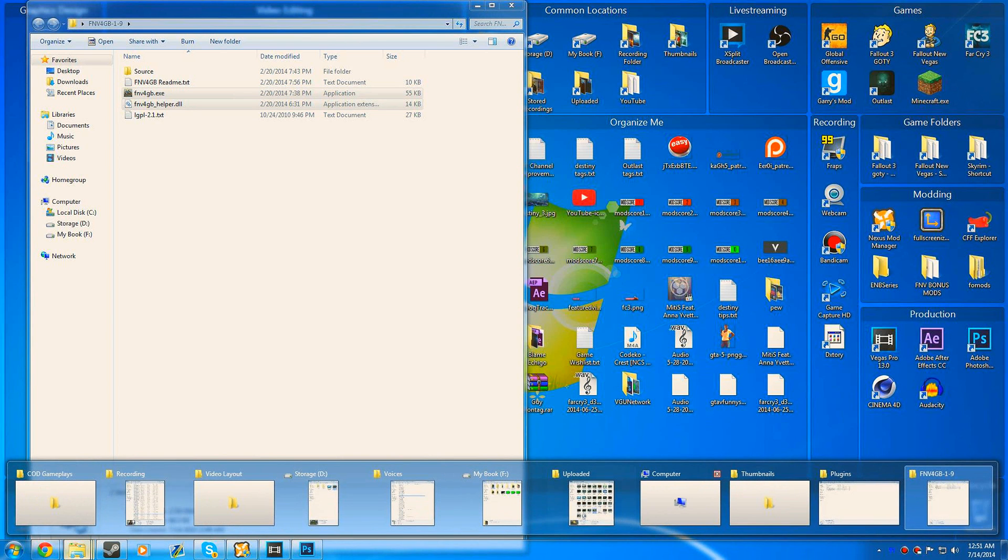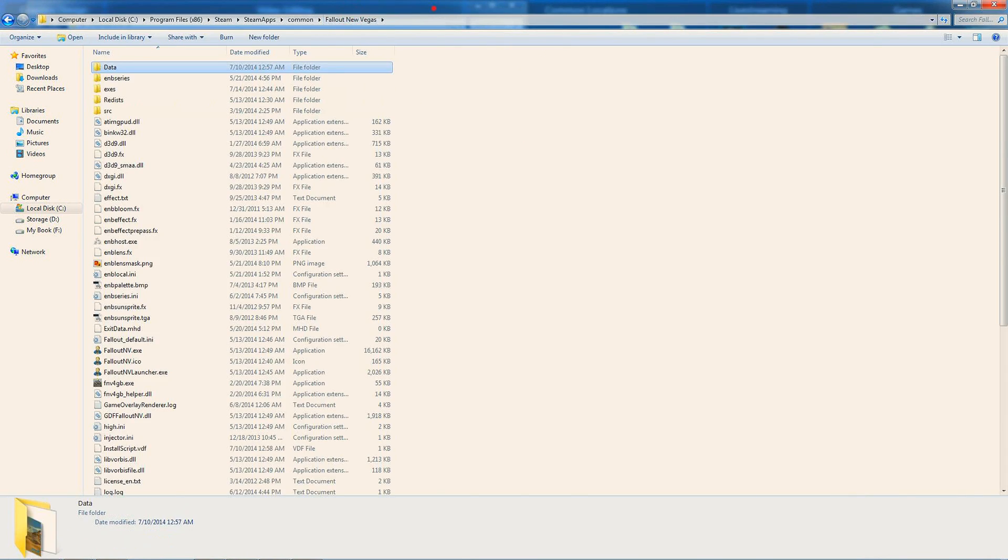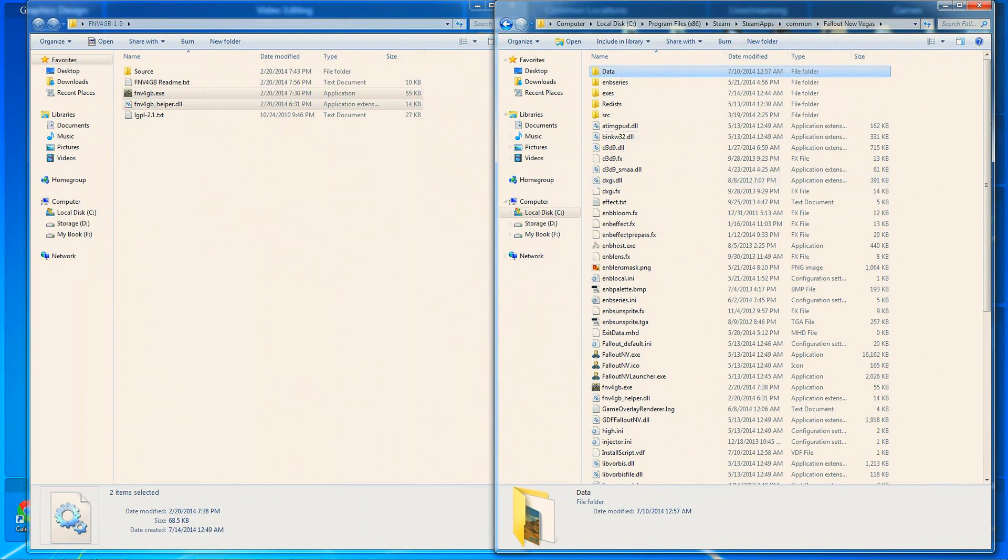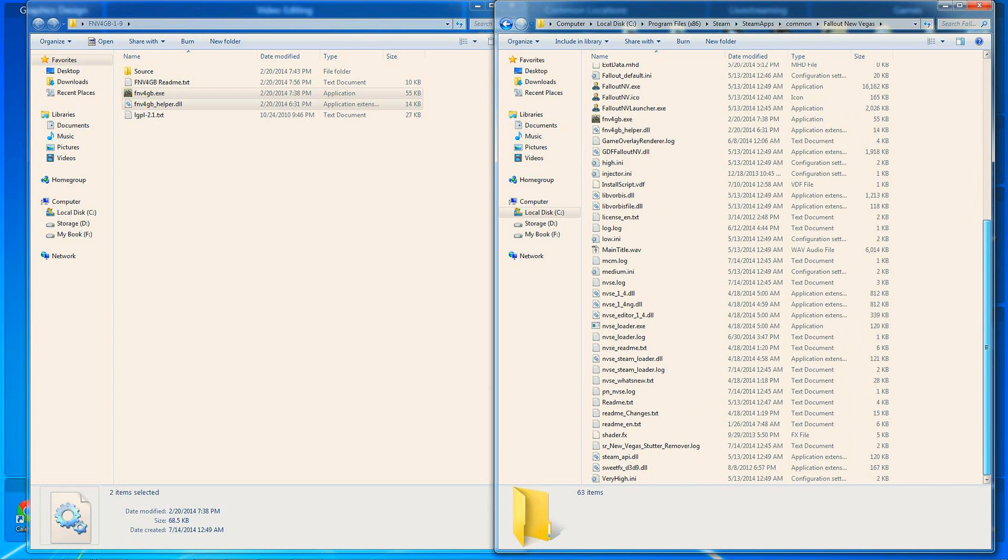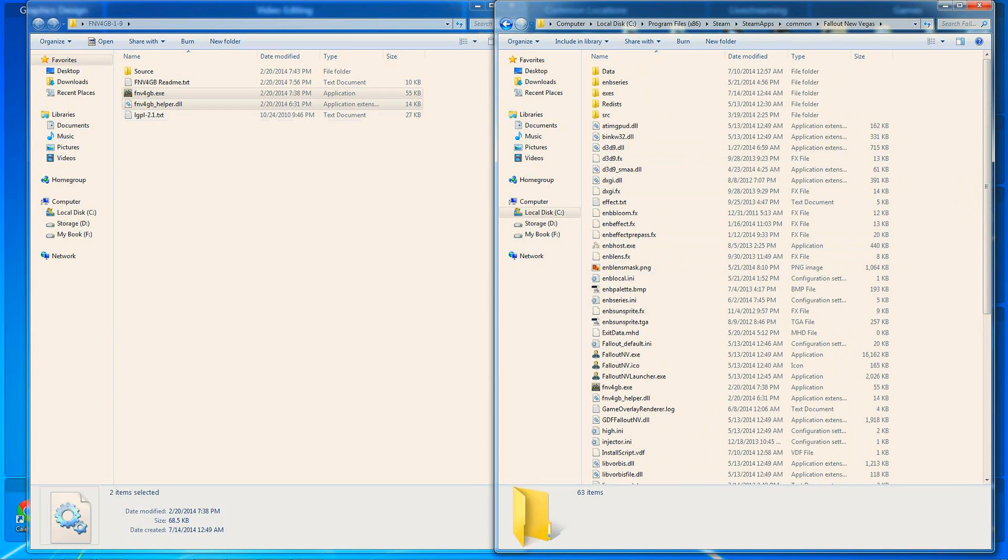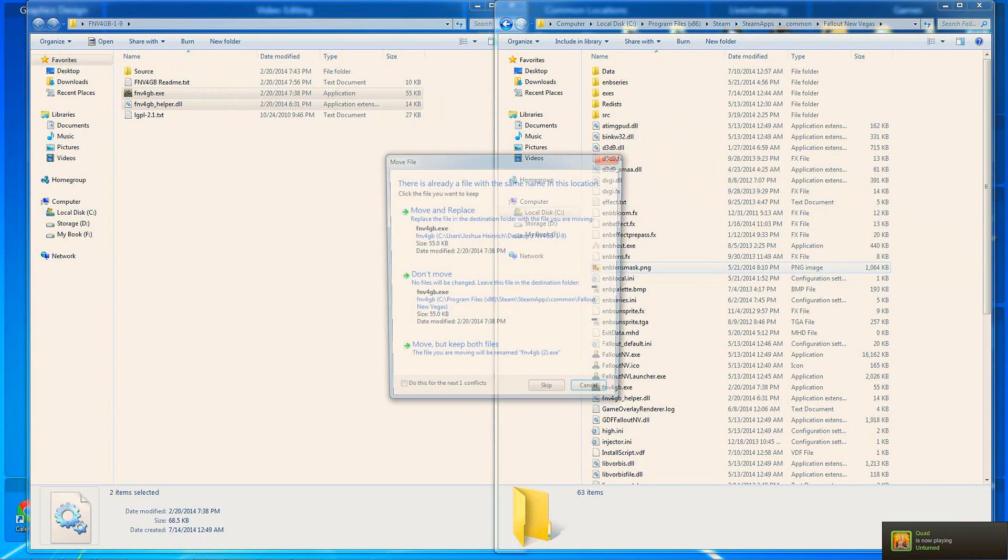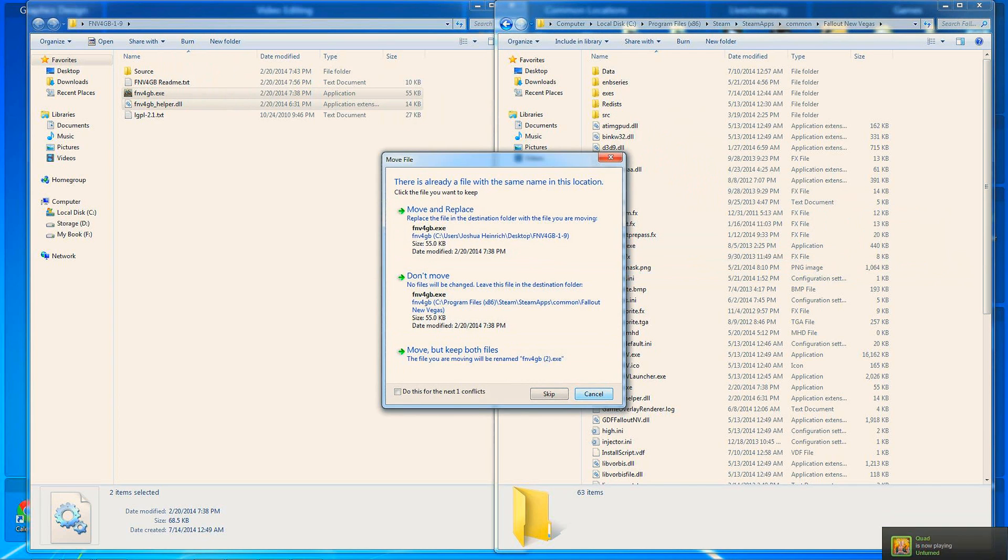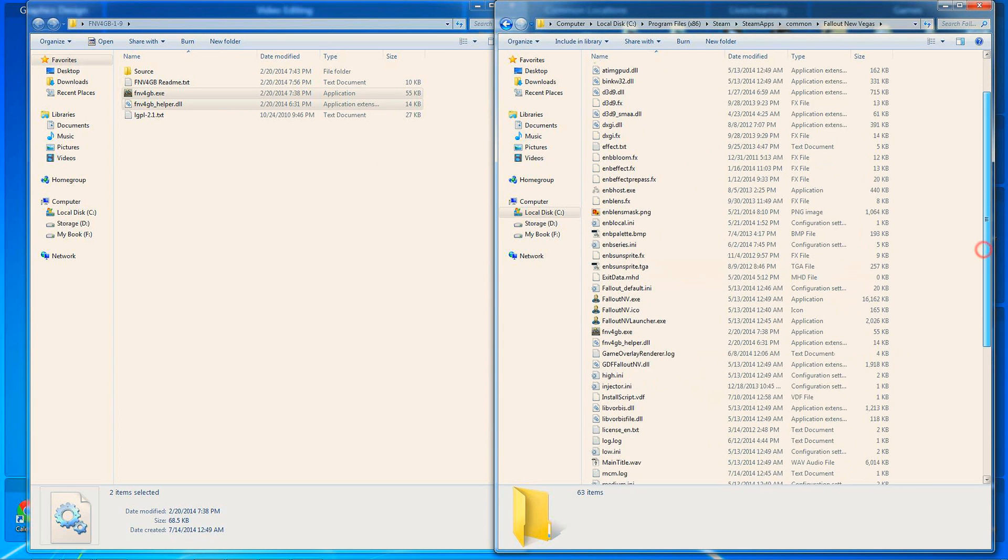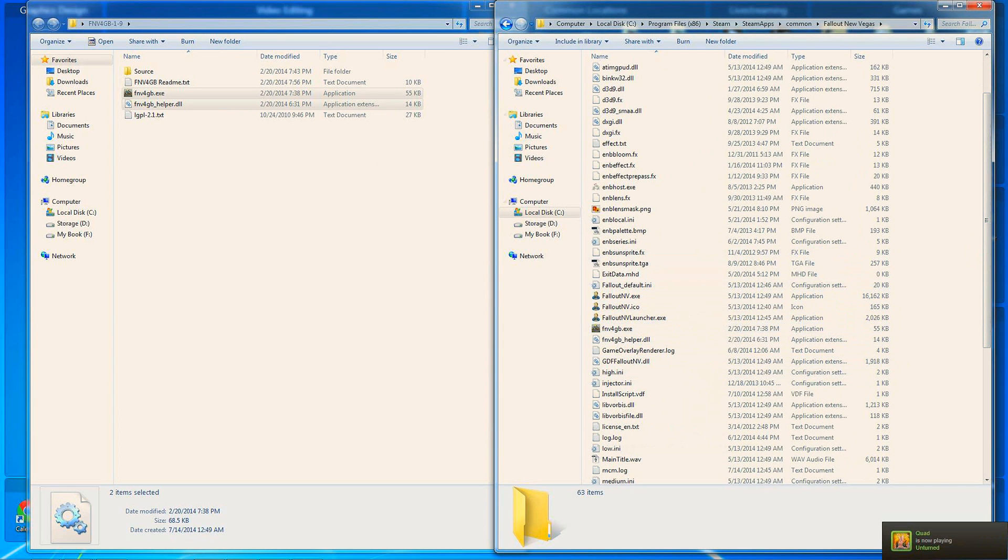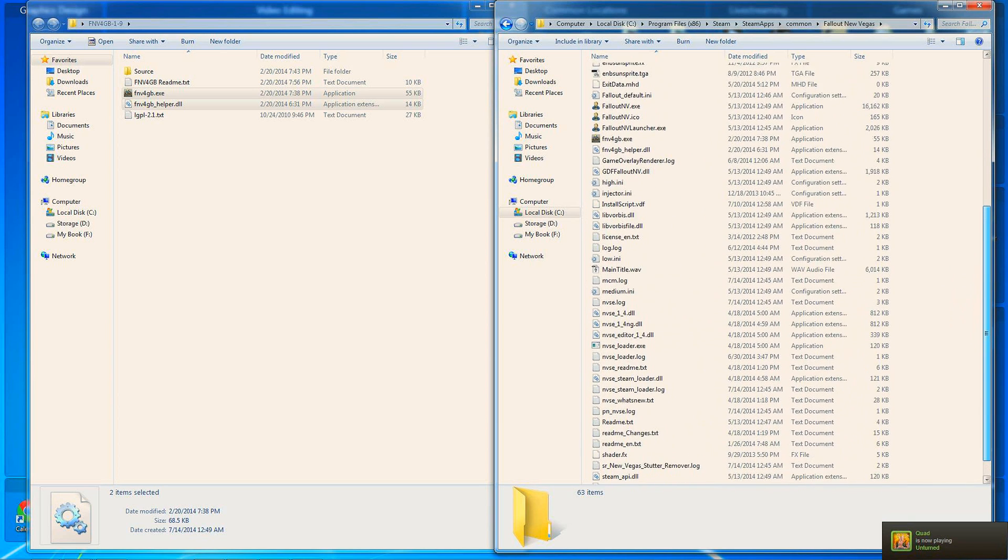You also want to open your Fallout New Vegas directory, which can be located in Computer, Local Disk, Program Files x86, Steam, SteamApps, Common, and Fallout New Vegas, unless you installed it somewhere else. What you need to do now is drag Fallout New Vegas 4GB.exe and Fallout New Vegas 4GB Helper.dll into here. I've already done that, so I'll click cancel. This will work with ENBs and x360 CE, and it will also work with the stutter remover.